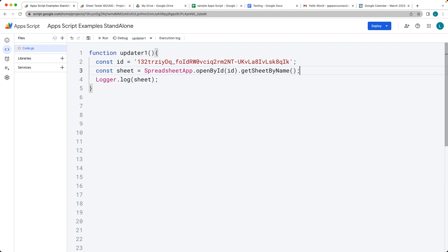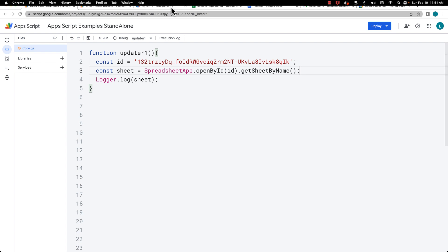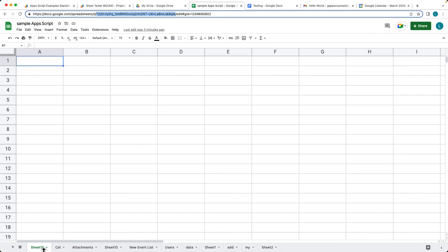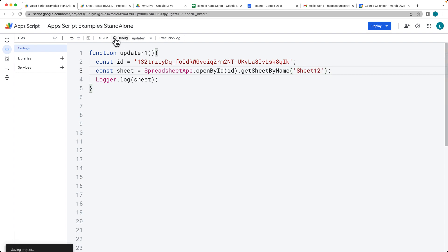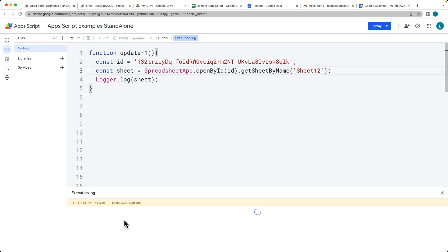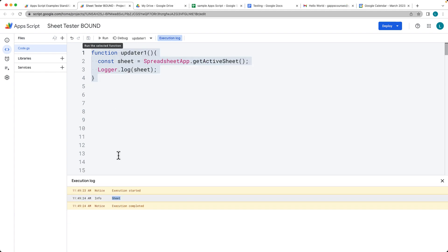That will allow us to select an individual sheet. In this case, the sheet is called sheet12, so you can enter in the name as a string value. When you run it, you're going to be producing a sheet just as we did within the bound script. Now it's referencing those same sheet objects.